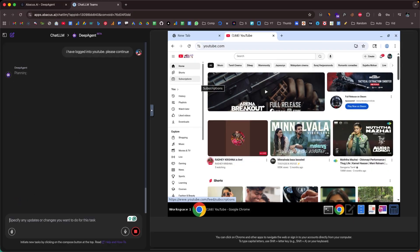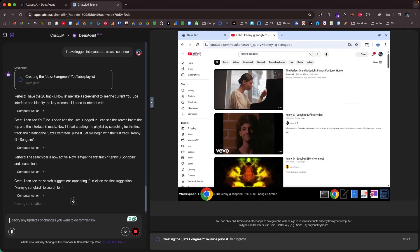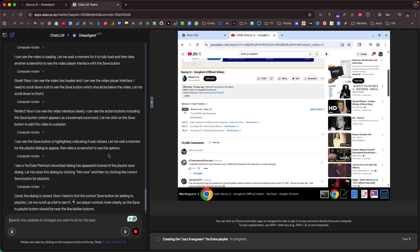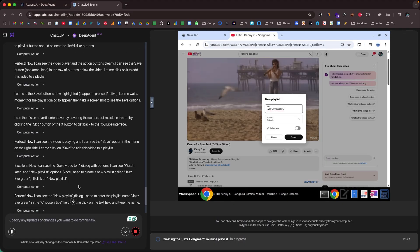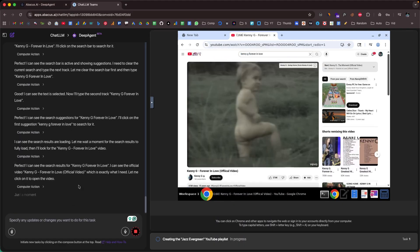Imagine an AI agent so powerful that it can do nearly anything for you fully autonomously. You give a simple text prompt asking the AI agent to do something and it will spin up a new computer instance, open a web browser, and do exactly what you asked it to do.